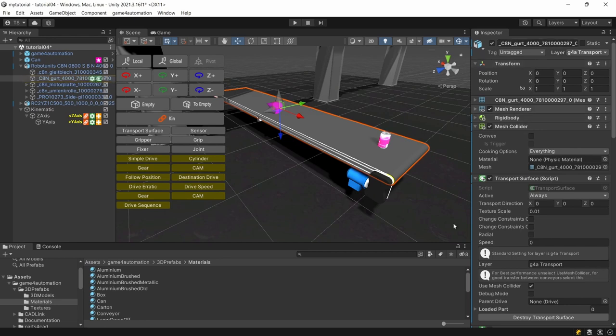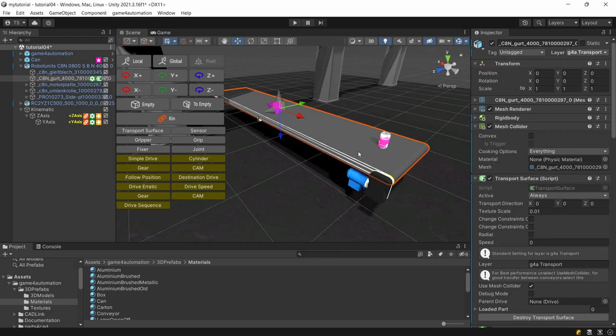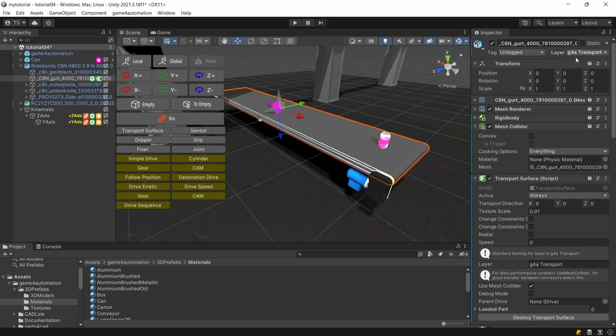Additionally everything that's colliding, so all the transported goods which we are calling MU for movable unit with the conveyors for example or the bottom, they're colliding because of colliders and all these colliders are on certain layers. And by adding a transport surface automatically this component has been added to the layer G4A transport.